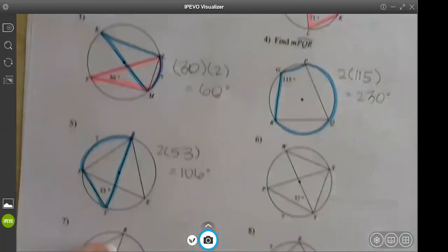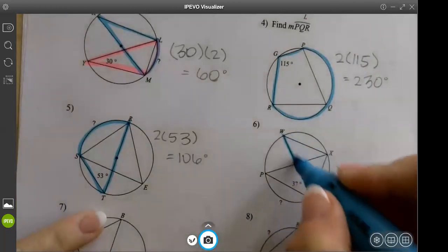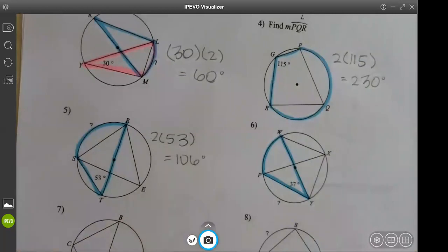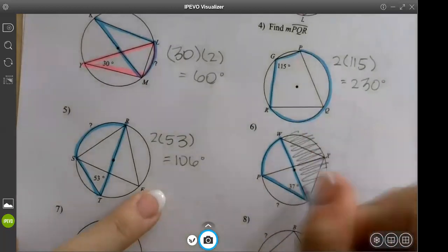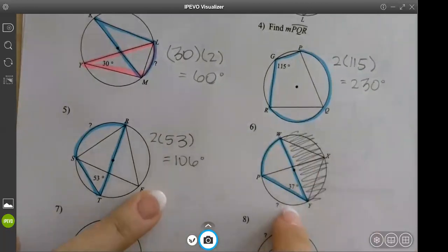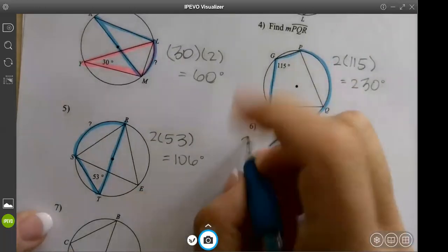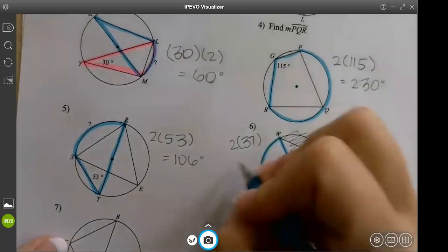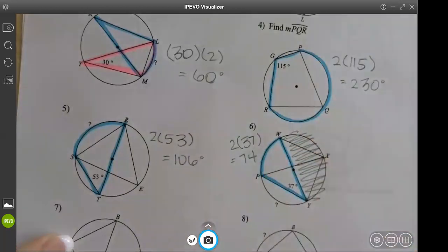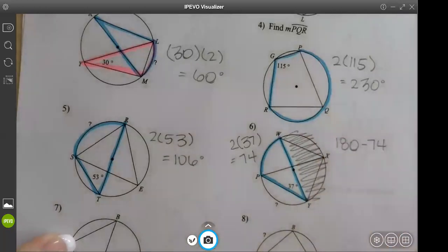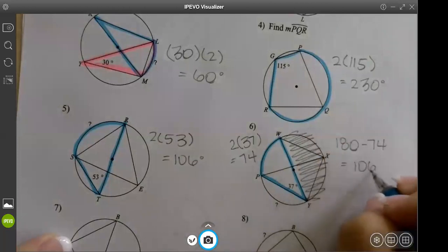On the next one, we have this angle which corresponds to this arc, but we need a different arc. There's a diameter, so we don't need this half of the circle — we know this half equals 180°. Find the blue arc by doing 37 times 2 to get 74, then do 180 minus 74 which is 106.